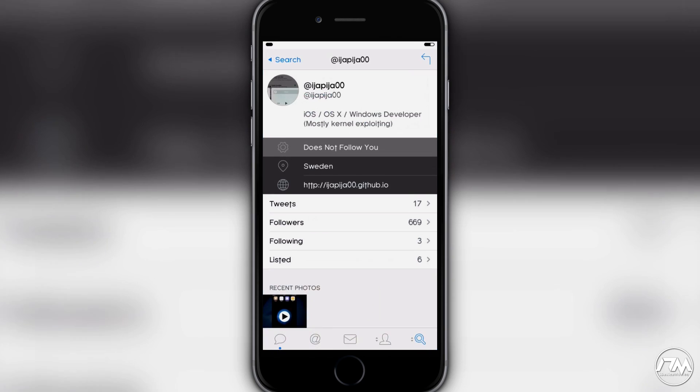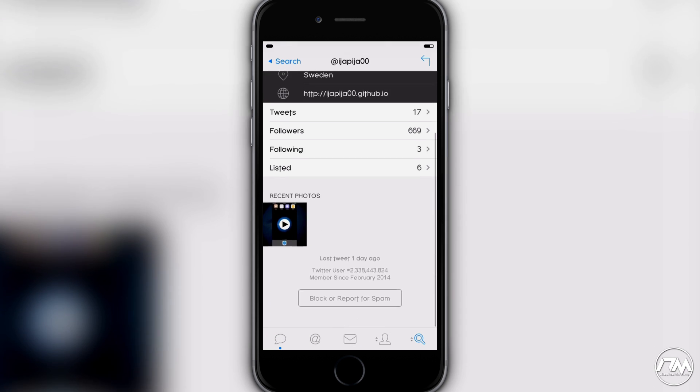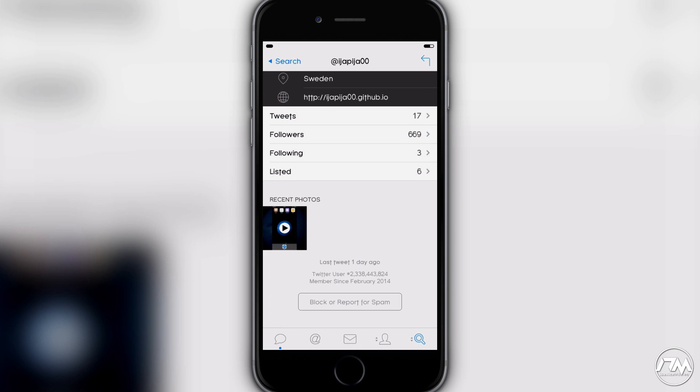So first off, if we jump into Twitter, here is the guy that has jailbroken iOS 10.1 and also it works on 10.1.1 as well. So he has uploaded a demo video to YouTube. Like I said, I'll leave the video link in the description. It's the one and only video that you can see here on his Twitter. It basically shows off iOS 10 and it's jailbroken. Cydia is on there. Cydia is working.